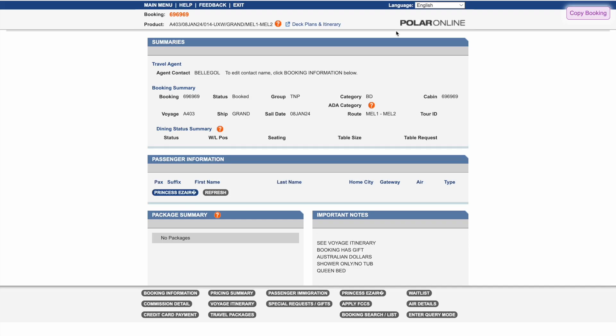Here we see a princess cruise booking we've just made in Polar. Normally an agent would now go through and manually copy-paste the booking number, ports, dates, itinerary, cabin details, etc. This can take 5 to 10 minutes per booking, and is one of the most soul-sucking parts of being a travel agent.